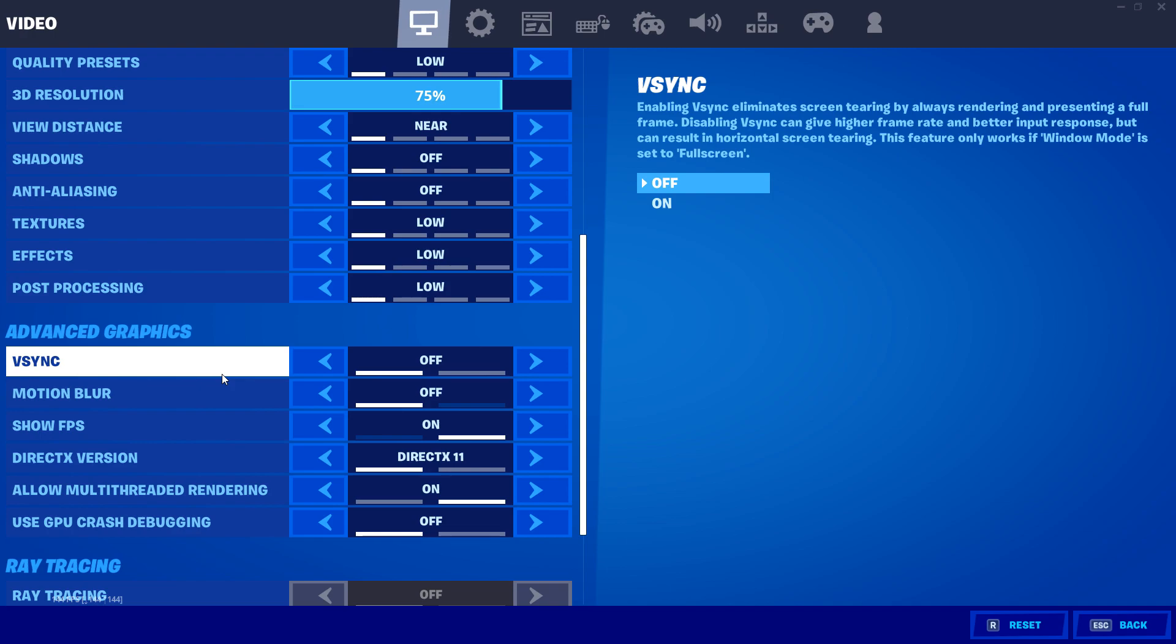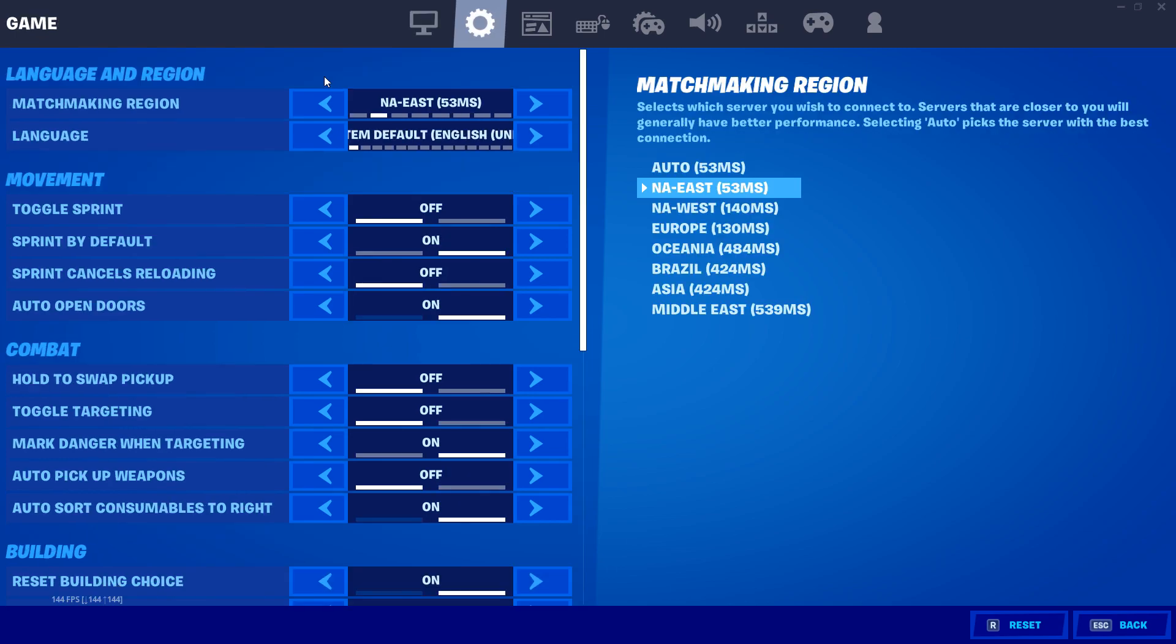For me and most other people, DirectX 11 gives me better and more consistent frames, but some people, especially with higher-end PCs, prefer DirectX 12. So just test them both out and see which one you prefer. Also make sure that you have multiple cores in your PC, and if you do, then make sure to turn on multi-threaded rendering. Lastly, turn off GPU crash debugging because this will increase your FPS.